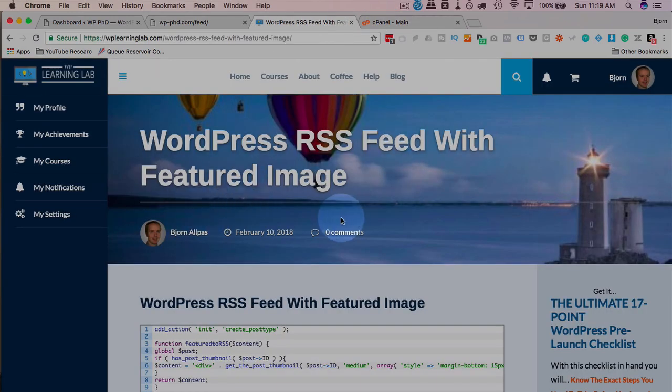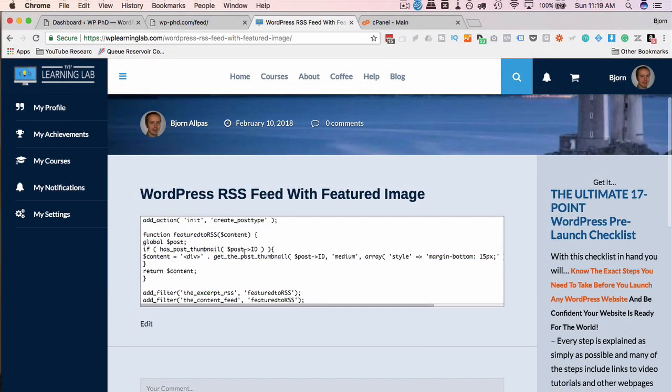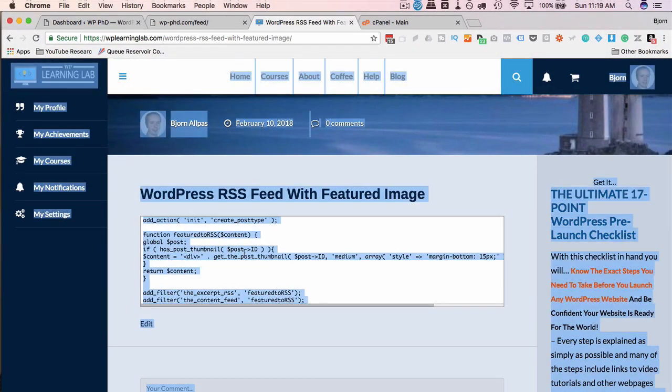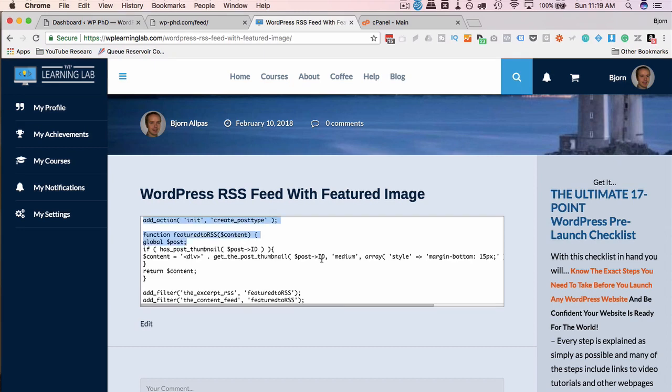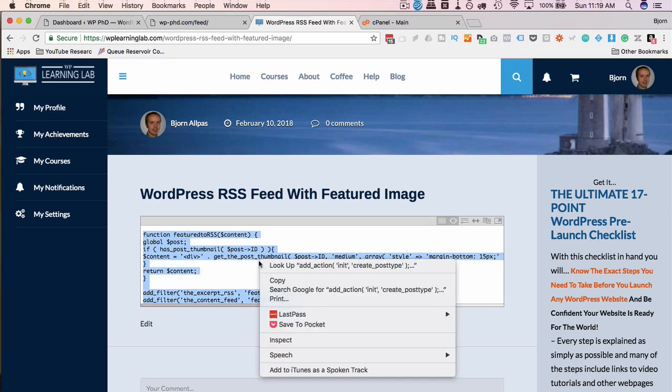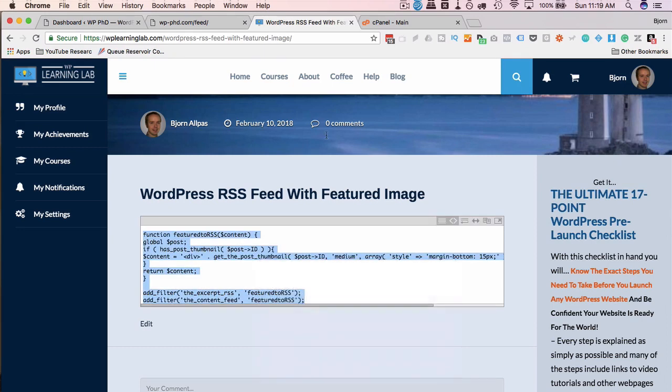The code is on this blog post, linked in the card above or in the description down below. Just double click into here, select all of it, and copy it.